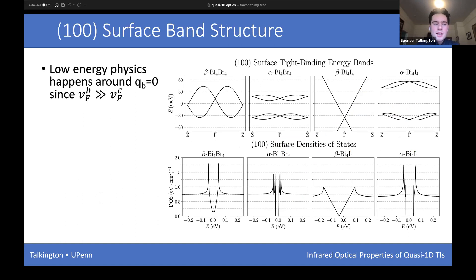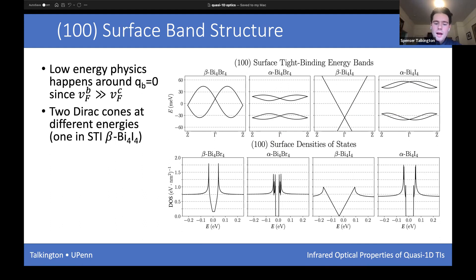Moving to surface states — the key characteristic is the quasi-one-dimensionality in terms of the Fermi velocity being much larger along the strands than perpendicular to them. The beta phases are gapless, while the alpha phases are gapped by the dimerization that occurs at low temperature. Consequently, we see zero density of states at zero energy for the alpha phases, while there's a continuum of energies for the beta phases. Beta bismuth bromide is a weak topological insulator with two Dirac cones on the (100) surface, while beta bismuth iodide is a strong topological insulator in this model.